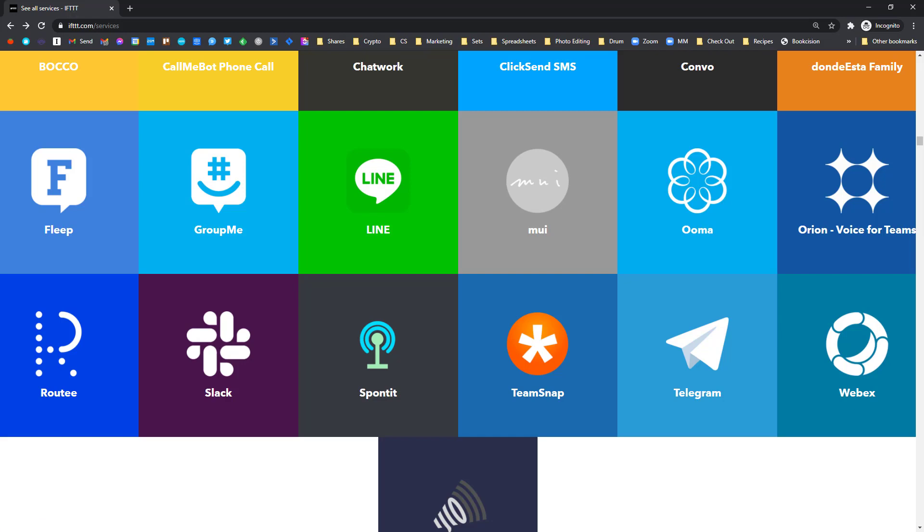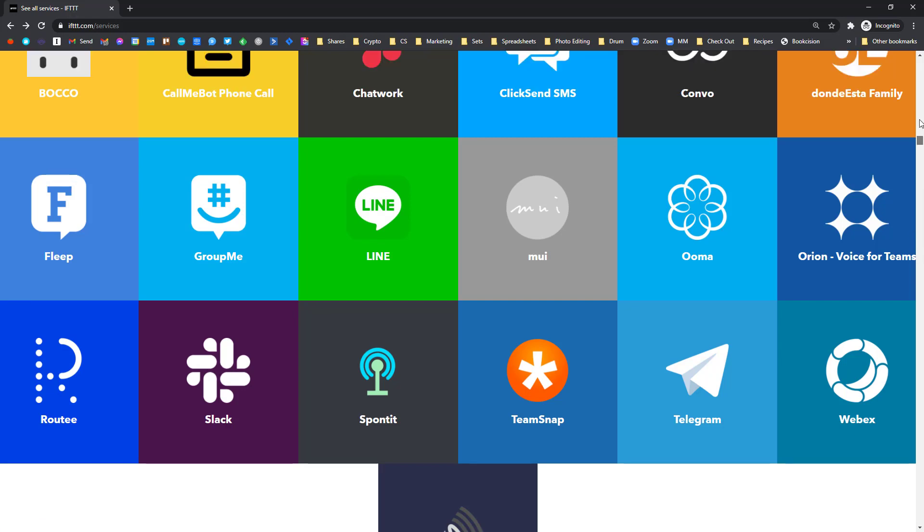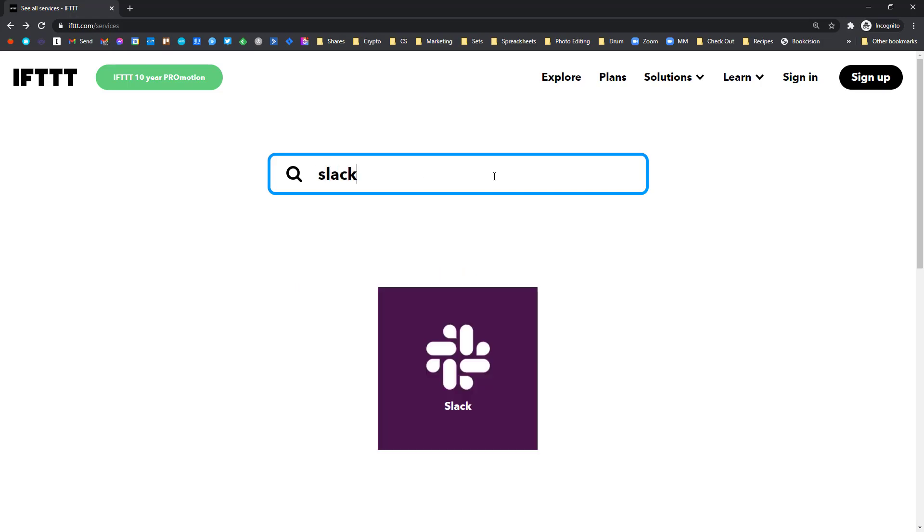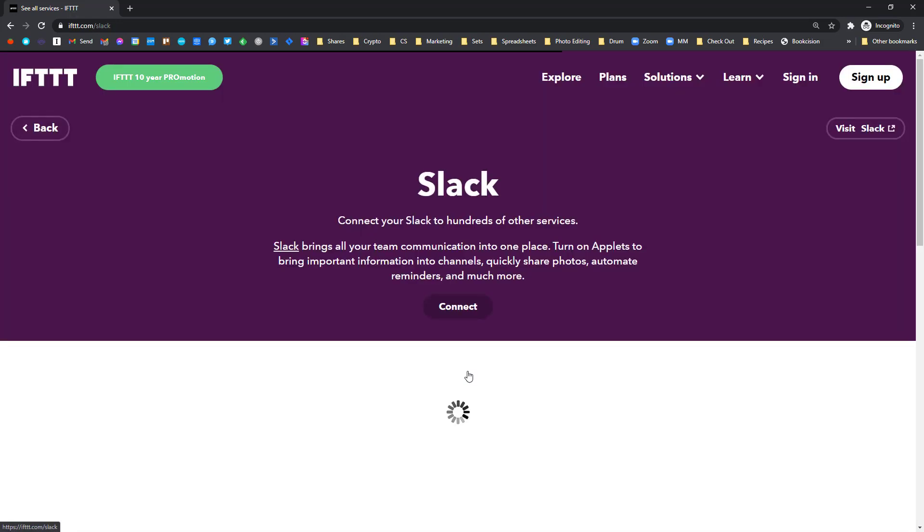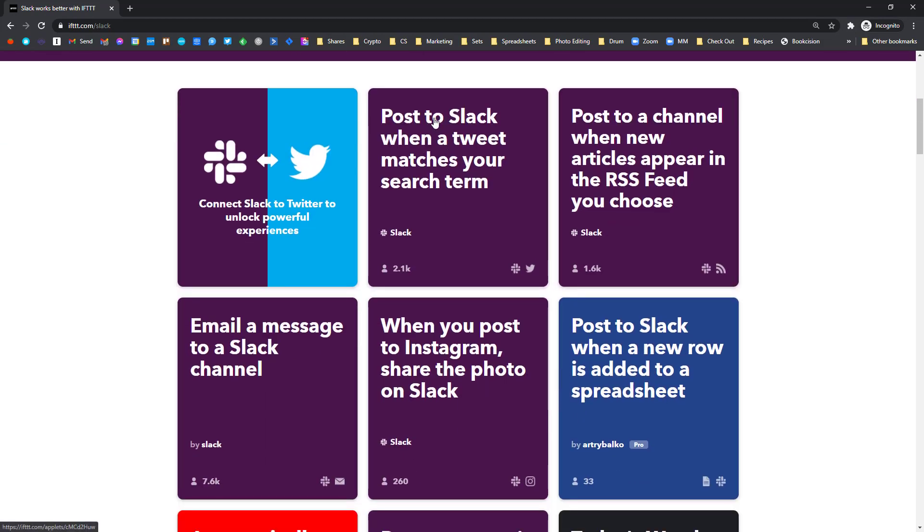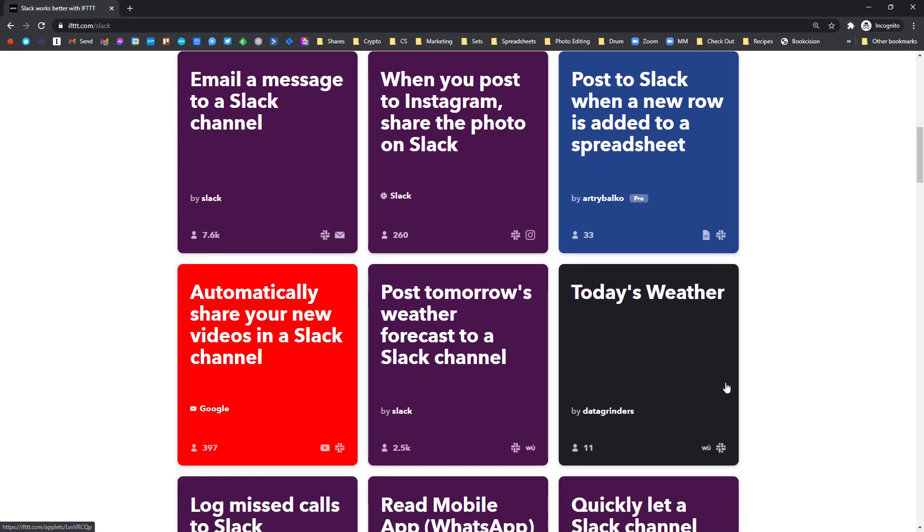So I would recommend just typing into the search bar some of the apps you're using and seeing what you can communicate with. So for example, if we're going to open Slack, you'll see here that we can post a Slack message. These are all the different actions we can do with our voice using IFTTT. So you can see there are a ton of possibilities.